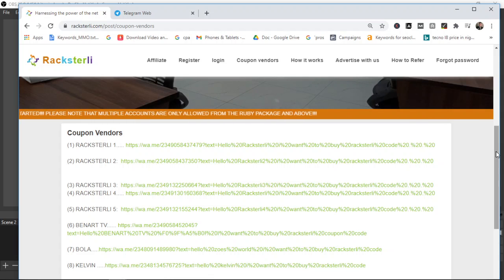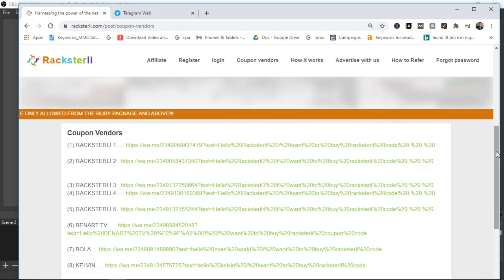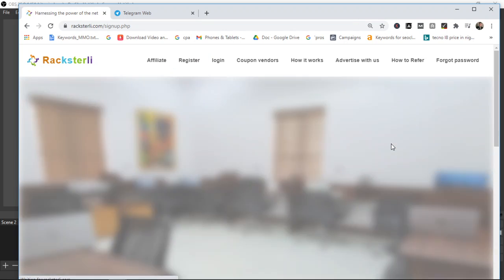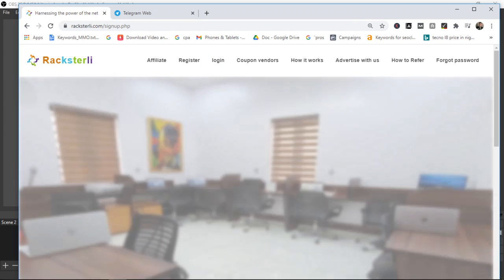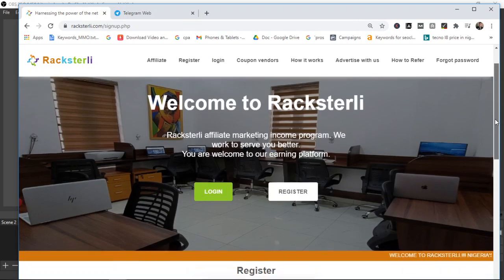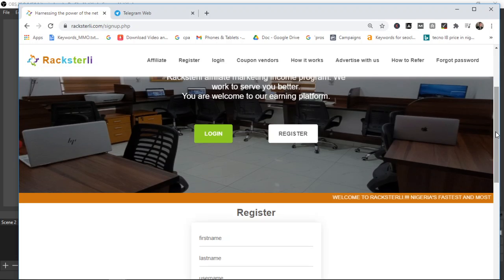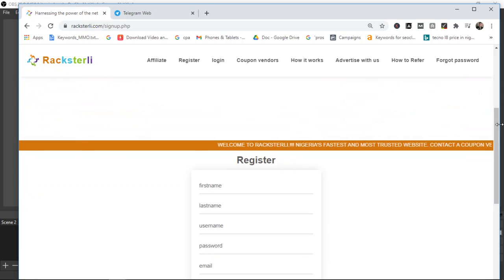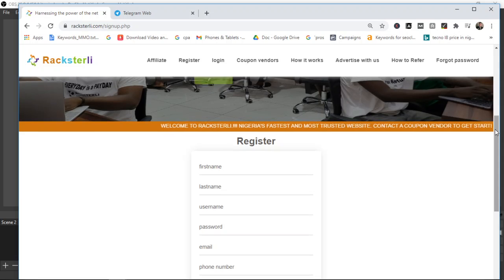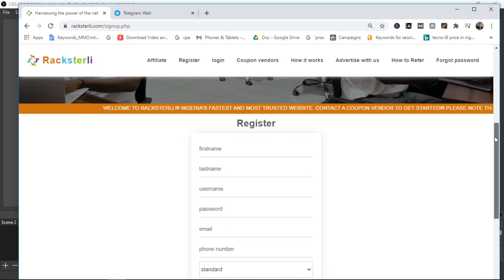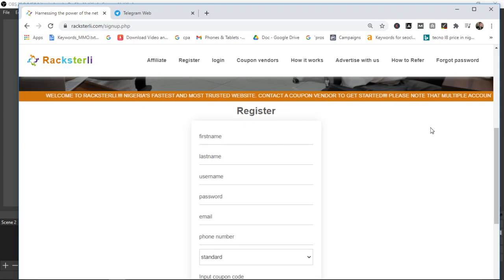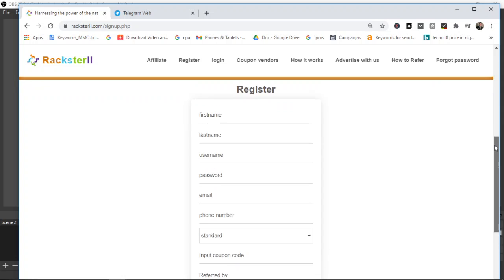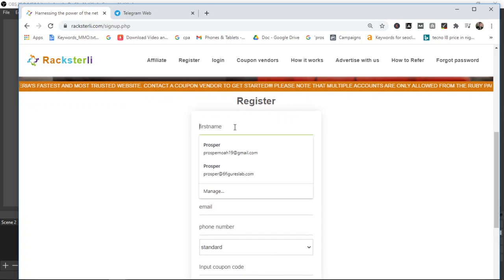I will drop the link as well, my link you should click on so it will take you to the registration page. I'll drop the link in the comment section as well so you see everything there, the link to the coupon page and the link to the registration page. Once you click on that registration link it will bring you to the page here and then all you need to do is fill your details.